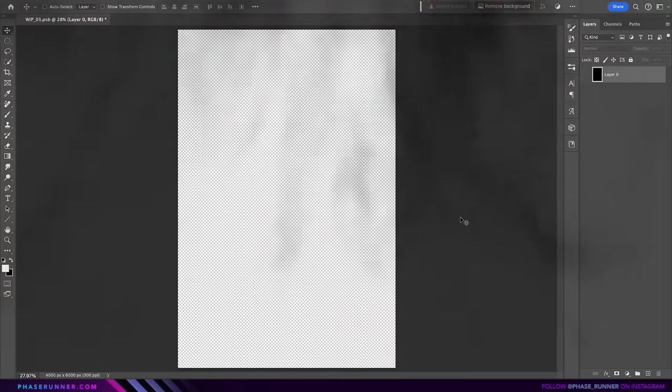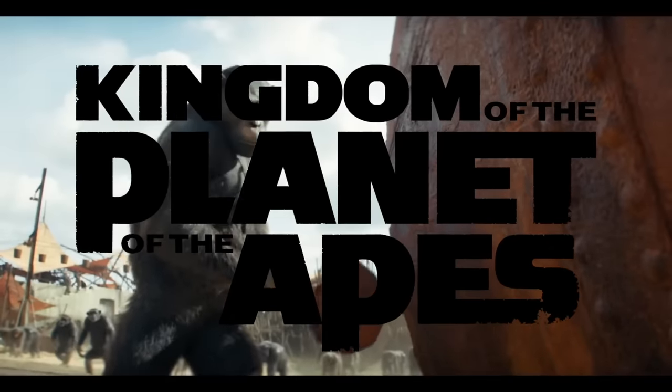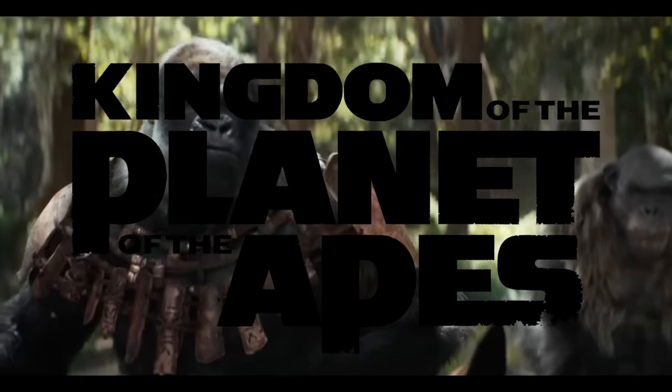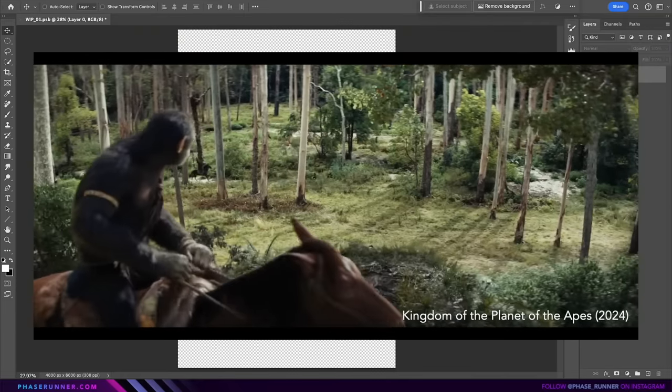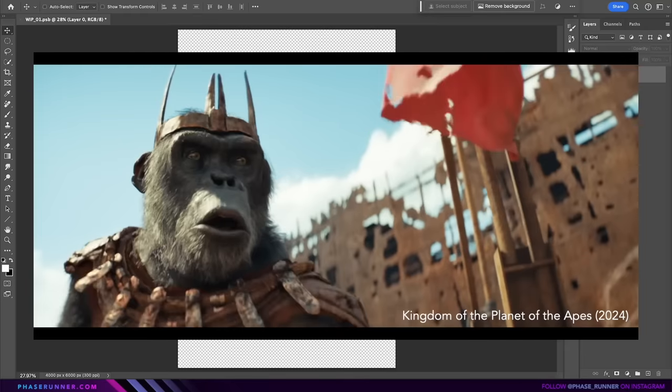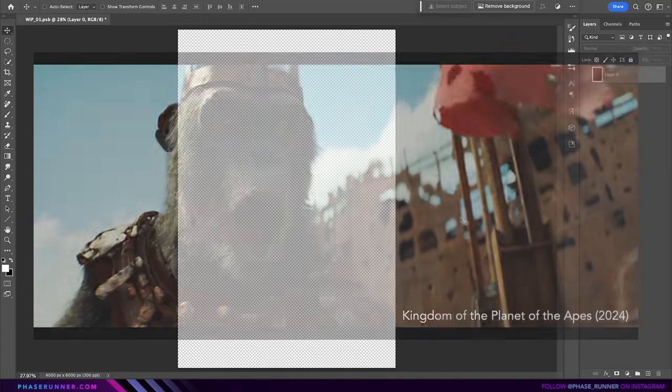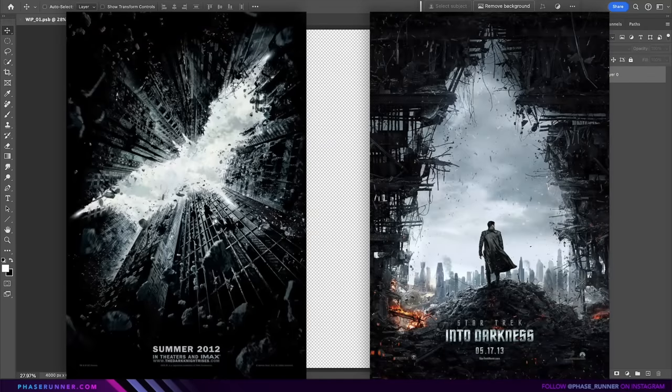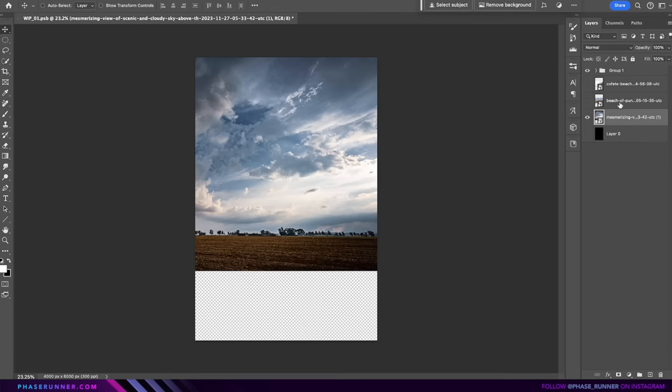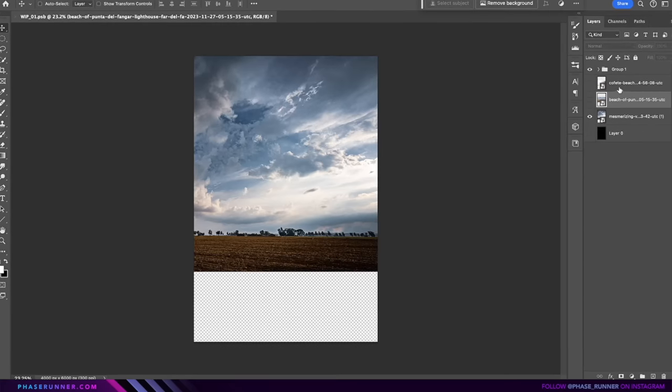Next up, we're going to create an alternative poster for the upcoming movie. So my inspiration for this piece will be these epic posters for the Dark Knight Rises and Star Trek Into Darkness.